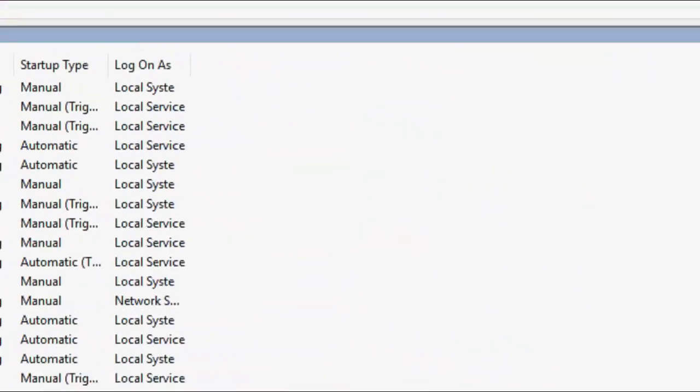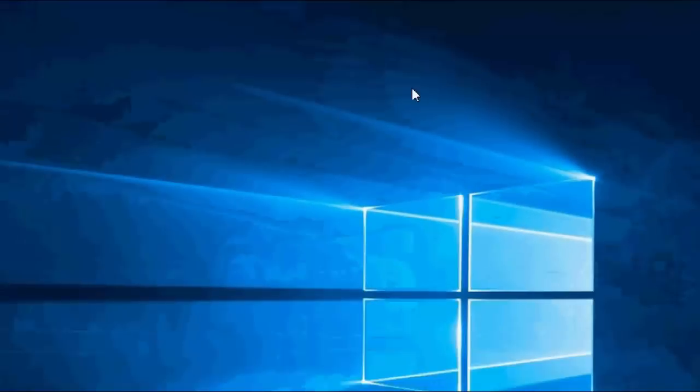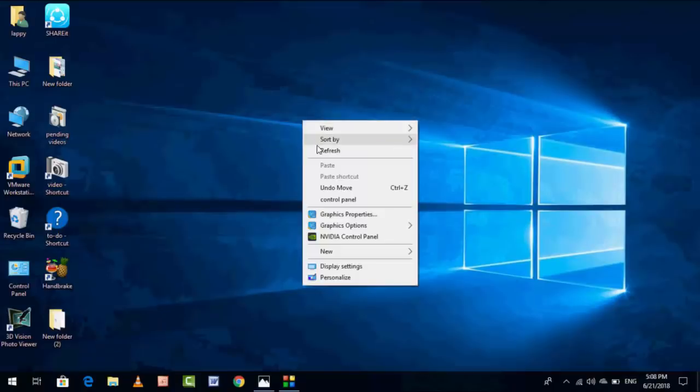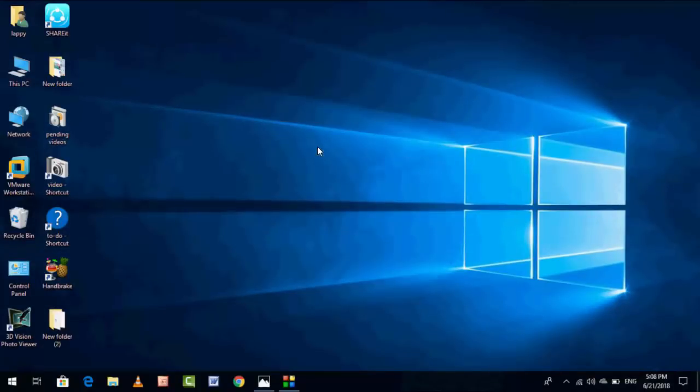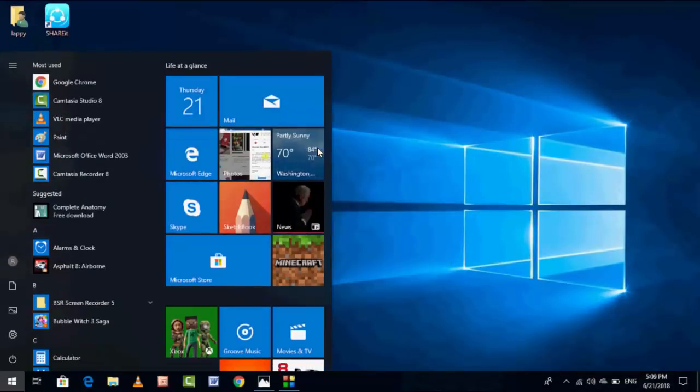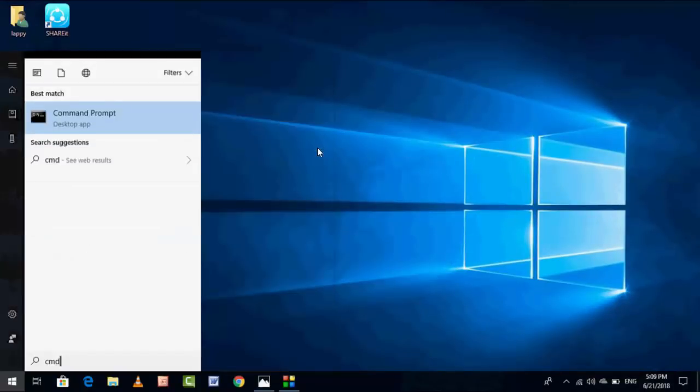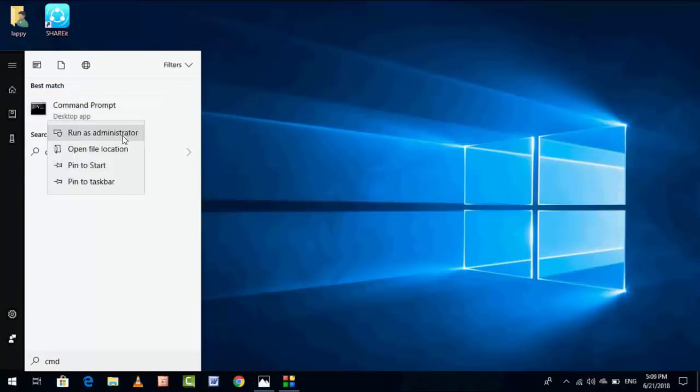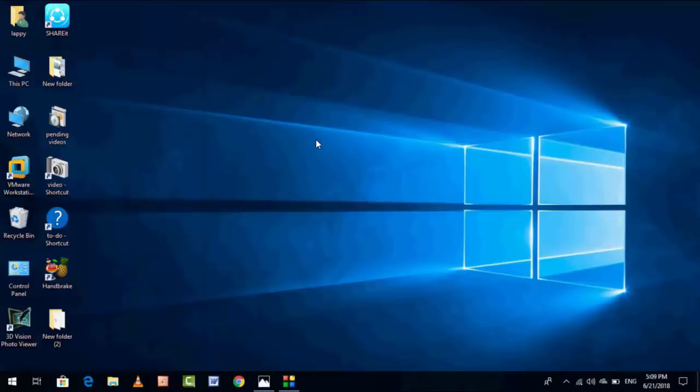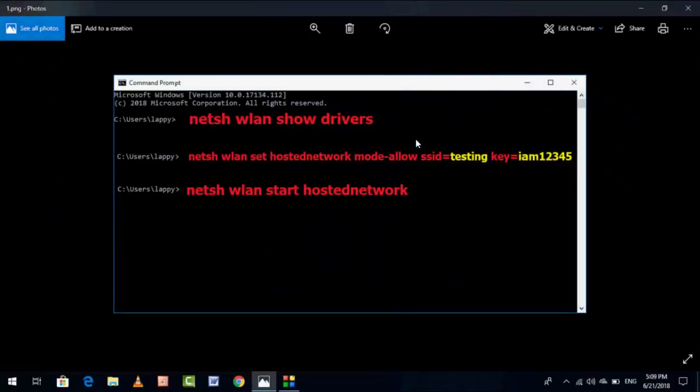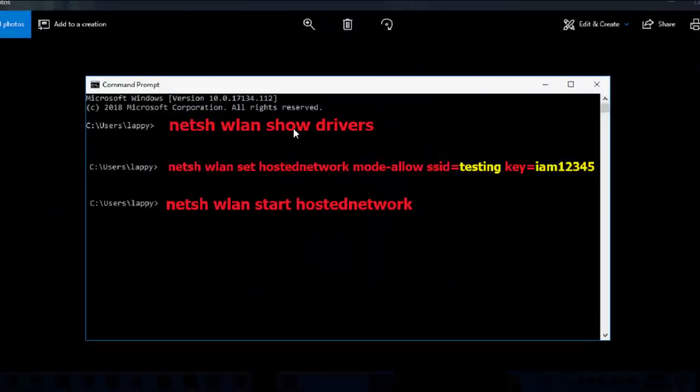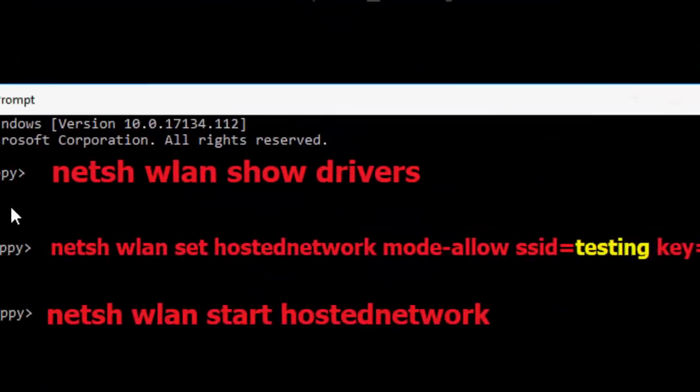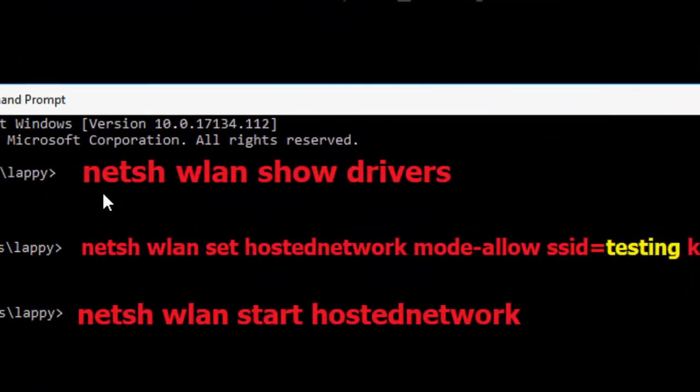If you're still facing problems, the next powerful method is: go to CMD, run as administrator. Here you have to type some code. I have given this code in my video description link, so just copy and paste. First code you need to type: netsh wlan show drivers, and hit enter.